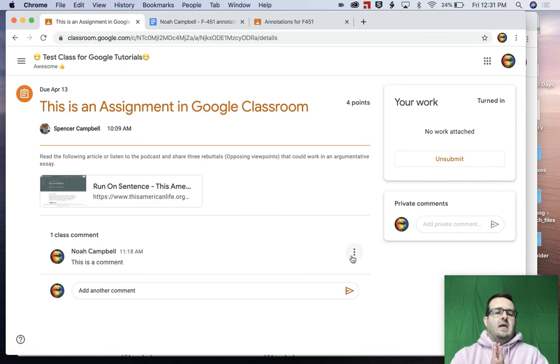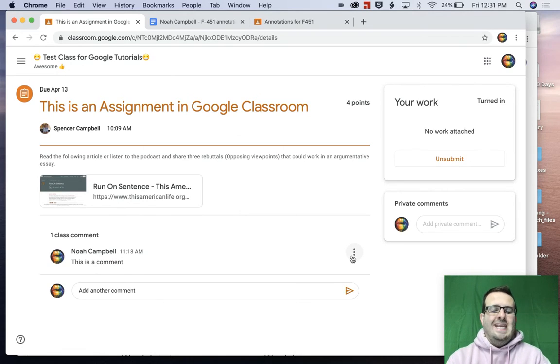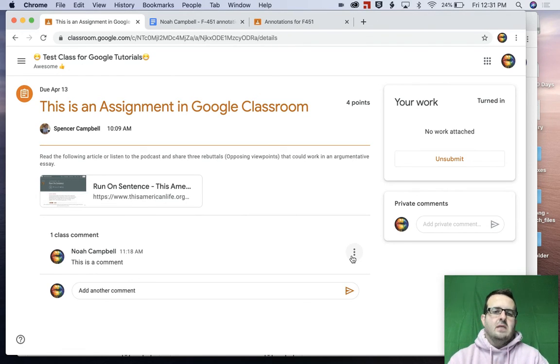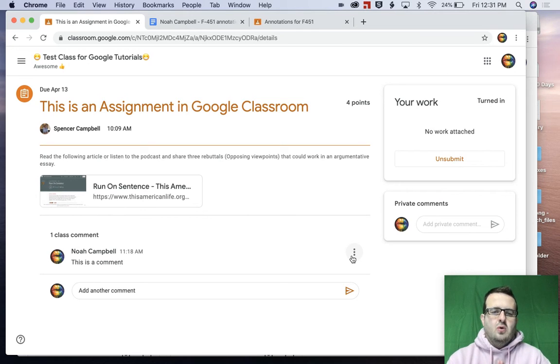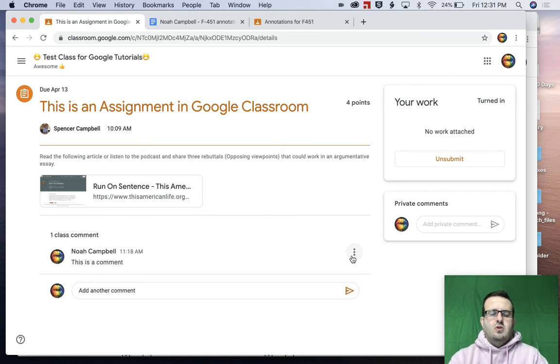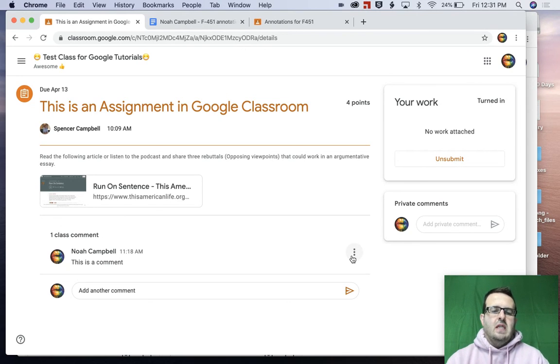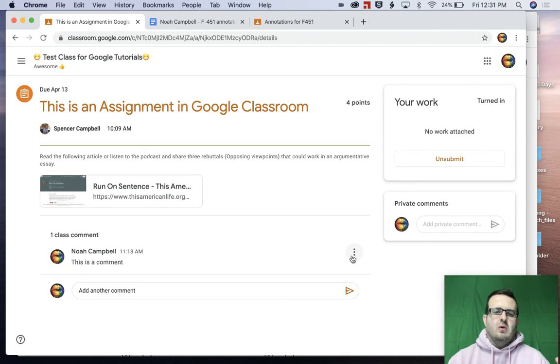Again, this was a quick tutorial on how to edit submitted work in Google Classroom, which is part of a playlist called Parents Guide to Google Classroom on my YouTube channel. Again, if this was helpful, if you learned something, if this brought value to you, I would love if you subscribe, hit the like button, share it with other parents or families or people in your community.